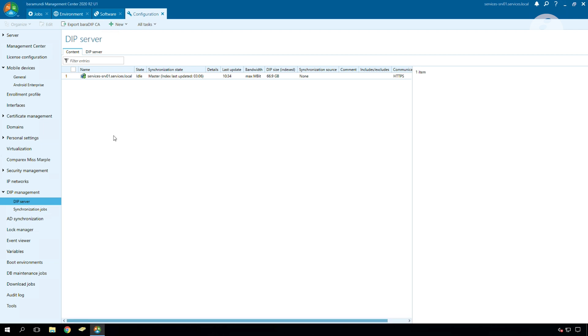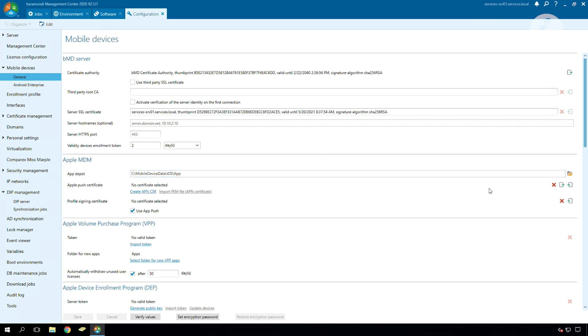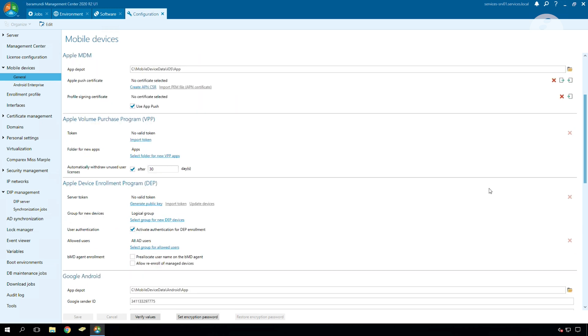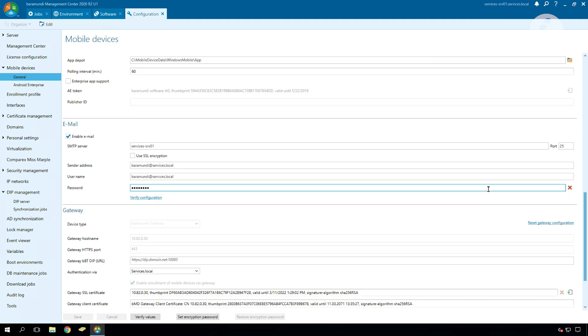Here we see we have a Baramundi DIP configured and the next point is that we have to go to mobile devices general to our gateway configuration. The gateway configuration is at the bottom and there we have to go. Here we see gateway BBT DIP URL and there we have to type in our Baramundi DIP.